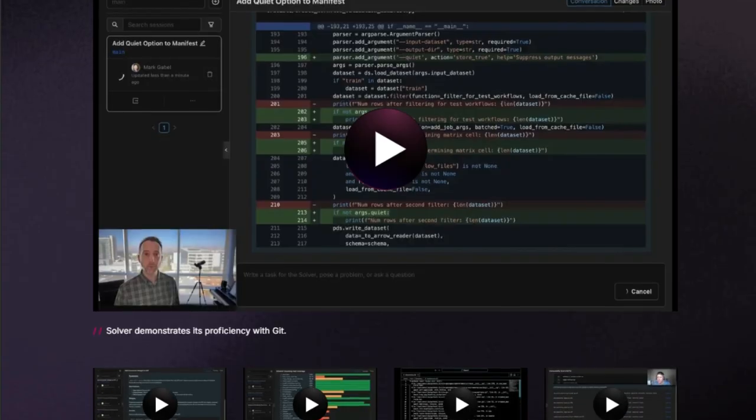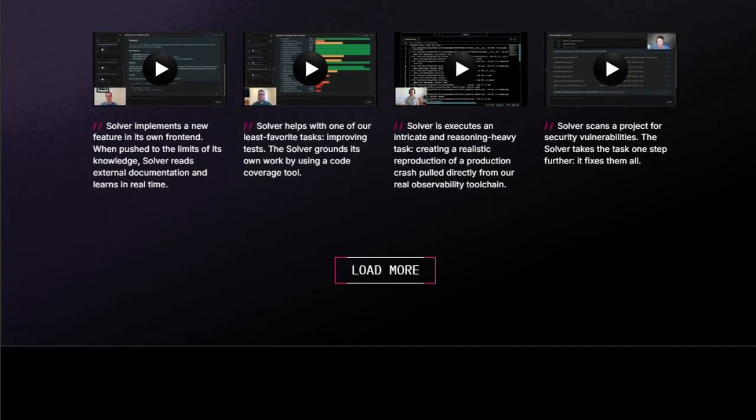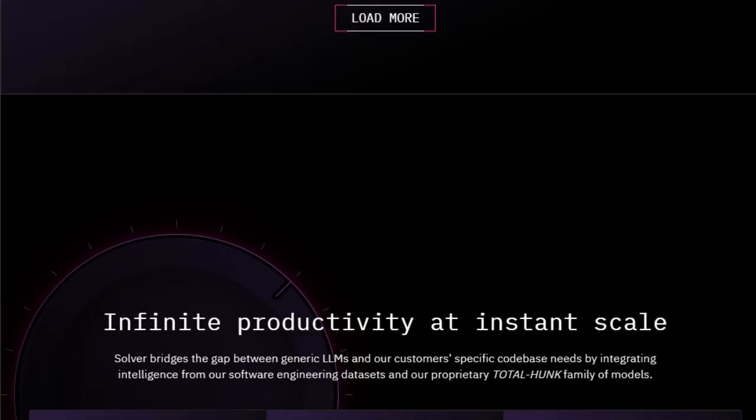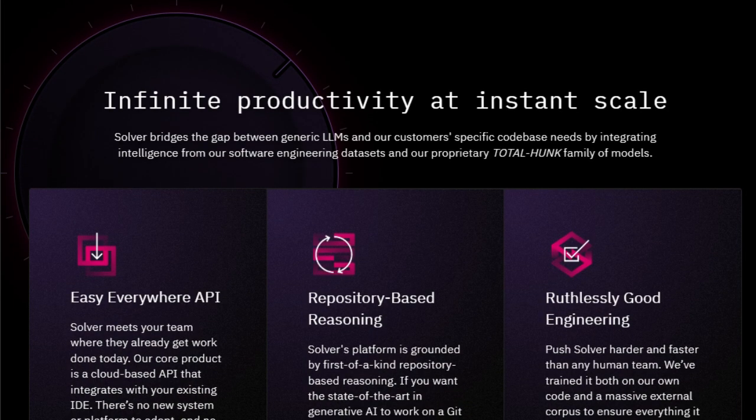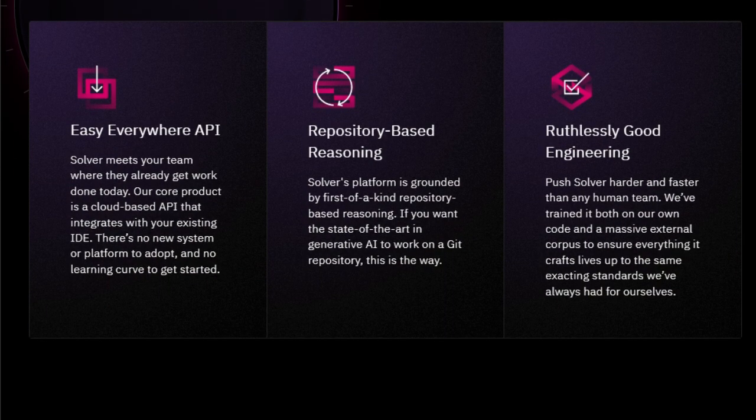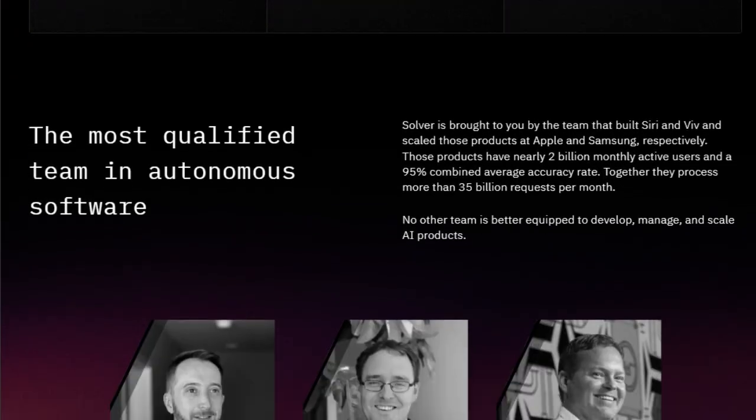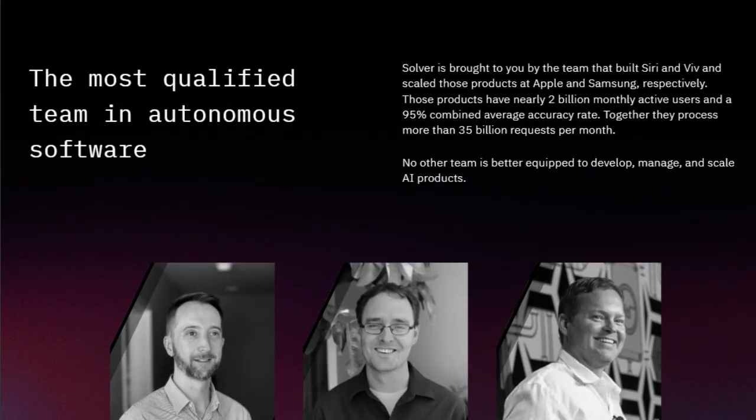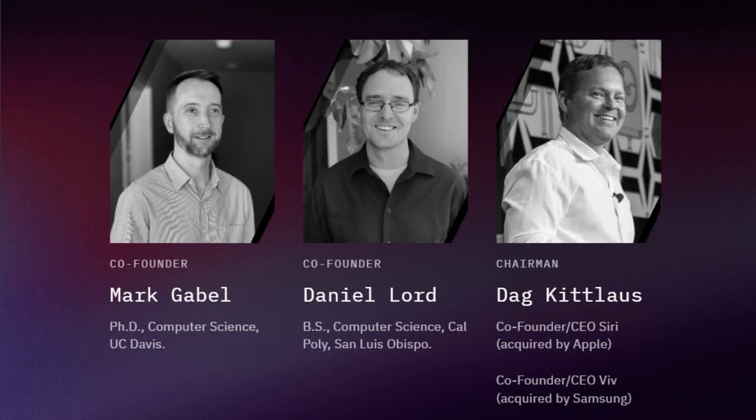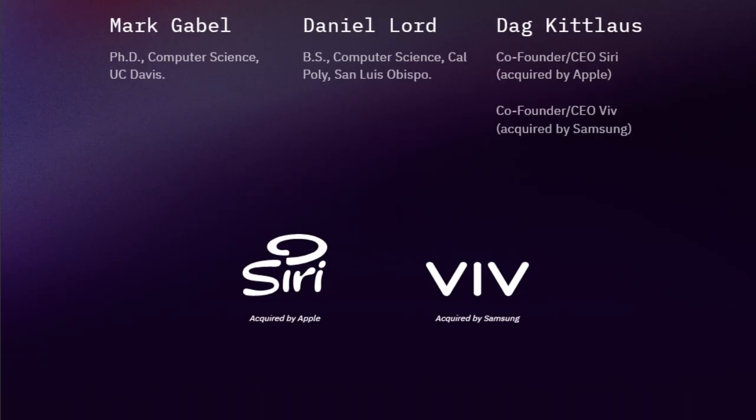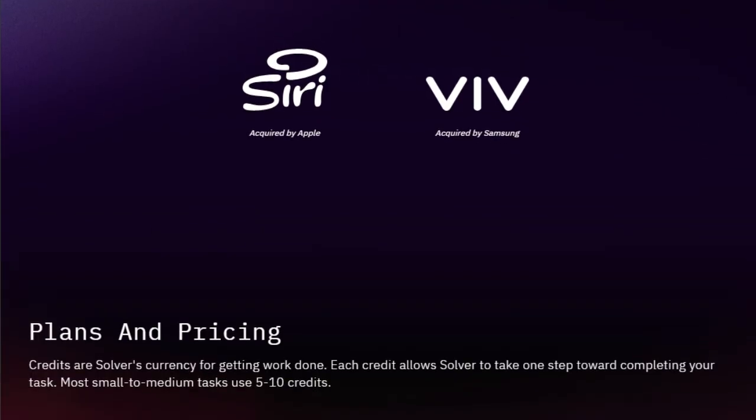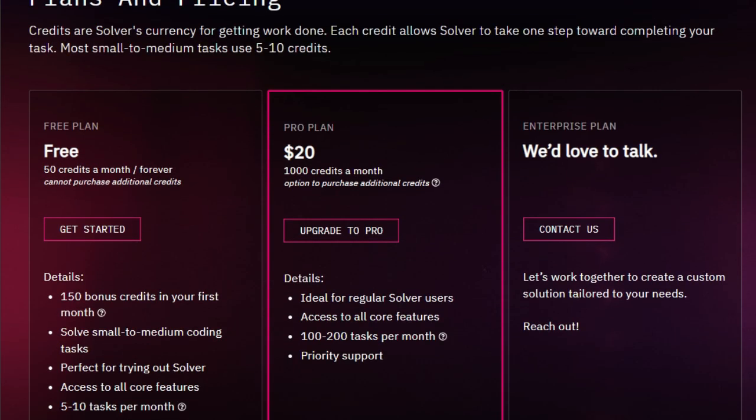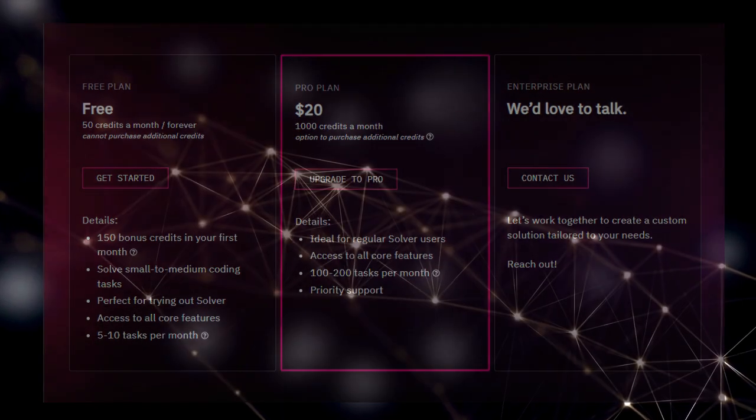Furthermore, Solver integrates seamlessly with your existing IDE via a cloud-based API, requiring no new systems or learning curves. Backed by the experienced team that built Siri and Viv, with a proven track record of scaling AI products used by billions, Solver is uniquely positioned to deliver on the promise of autonomous software development. You can get started with their credit-based system, with options ranging from a free plan to enterprise solutions.